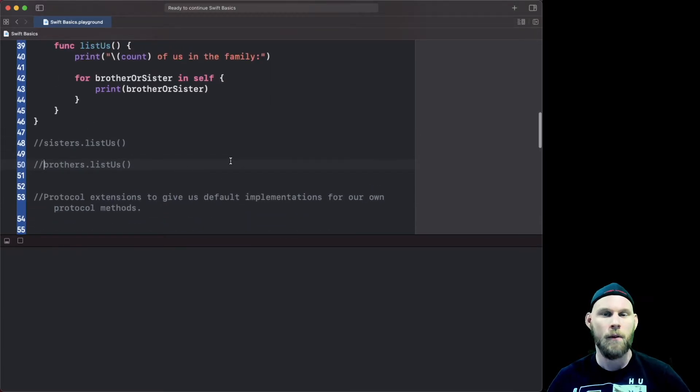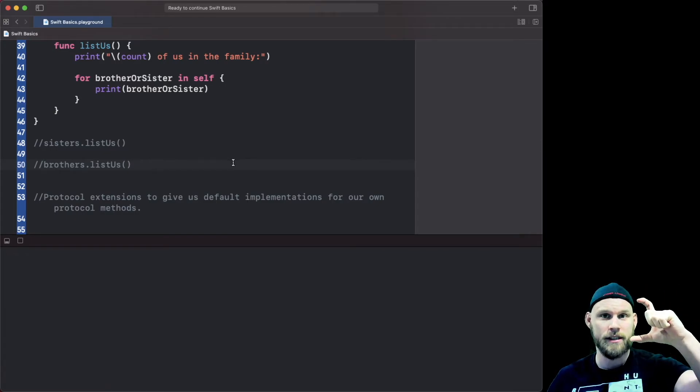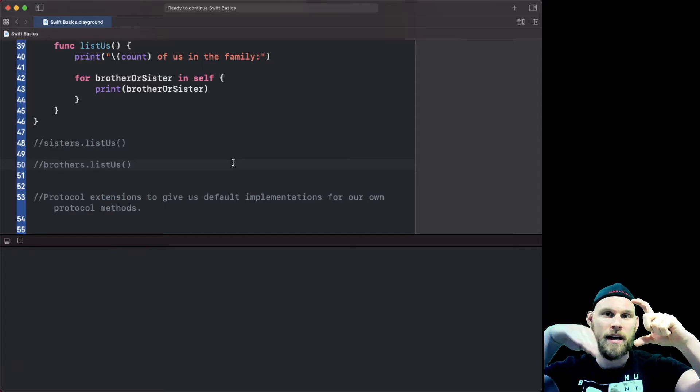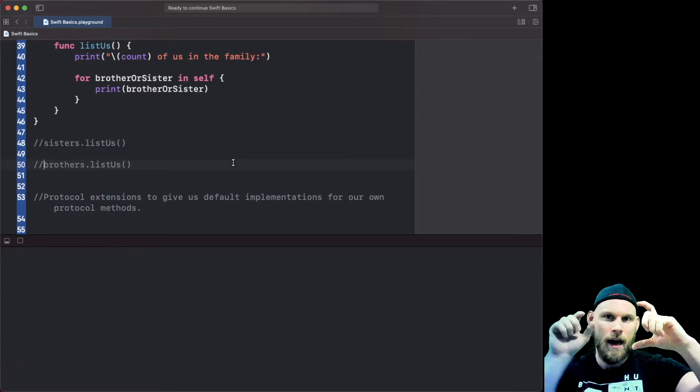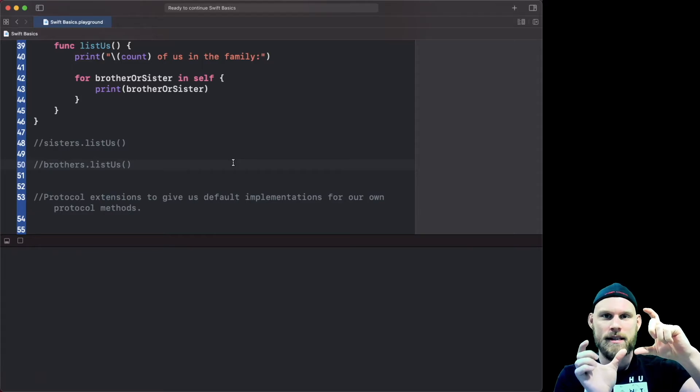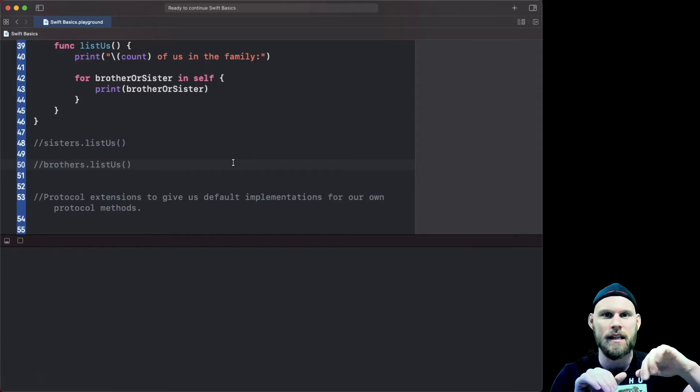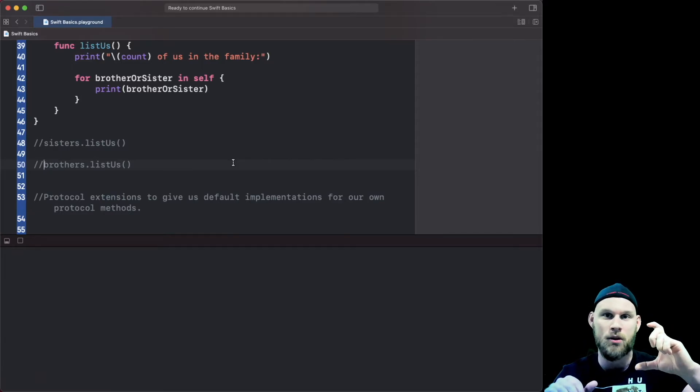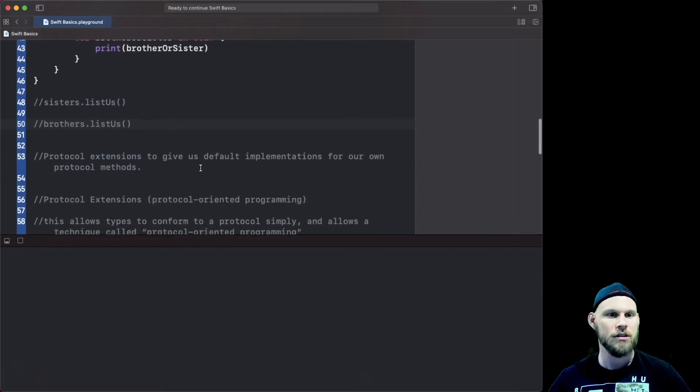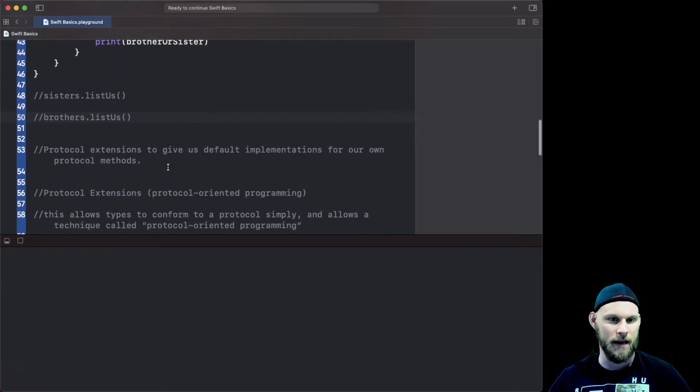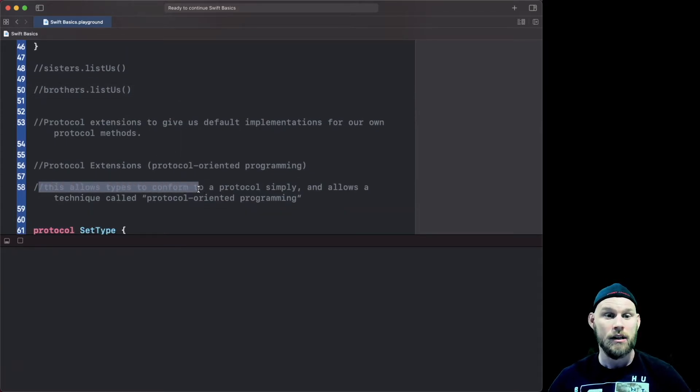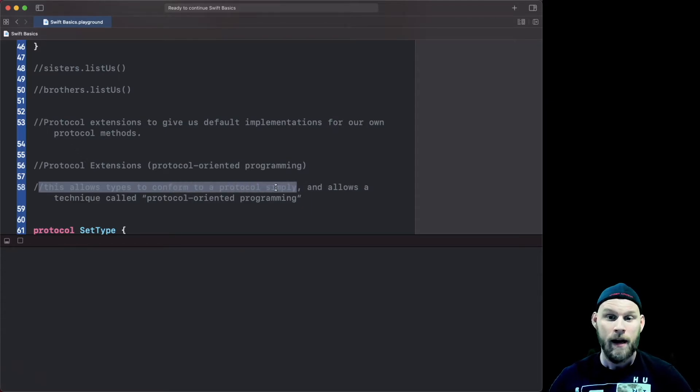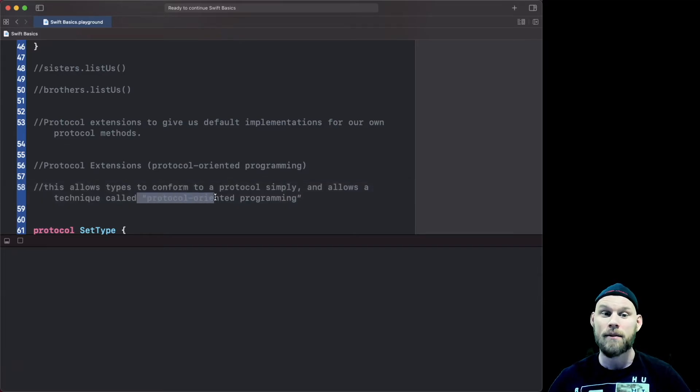So protocol extensions give us the full implementation for our protocol methods, for our own protocol methods. And what that's meaning is if you set a protocol which you're gonna see in a minute and it has a property and it has a function and you want to use that function but already be set with code so you don't have to type out anything, any kind of logic every single time you use that protocol, you can do that with an extension. That's all it's saying. So let's go ahead and look at what that means but before then two things: this allows us to use the types to conform to the protocol simply or easily and it also allows us to use that technique that I just mentioned earlier, protocol oriented programming.